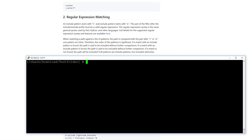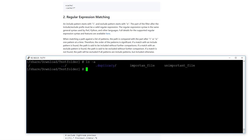I am now in my test folder and I will list all files. As you can see here, this is the root folder of my Duplicacy backup. This can be recognized by the .duplicacy folder, and as you can see here I have an important and an unimportant file.